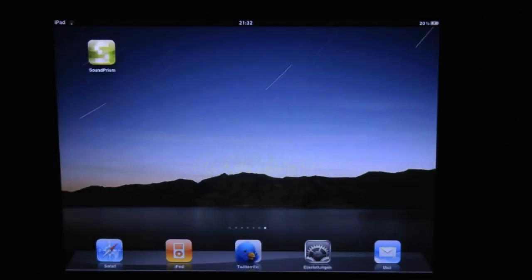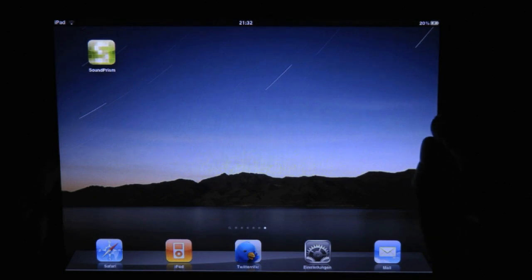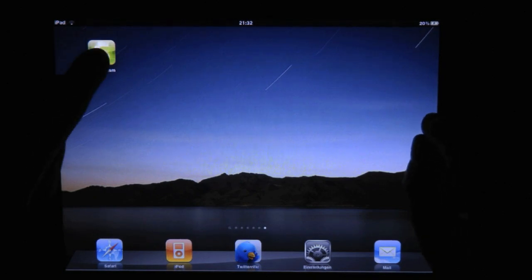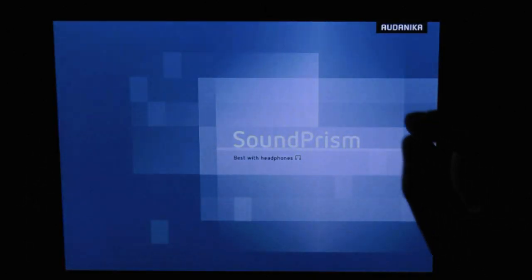Hi I'm Sebastian and this is a video about how you get more out of Audonica Soundprism, an app for the Apple iPad.